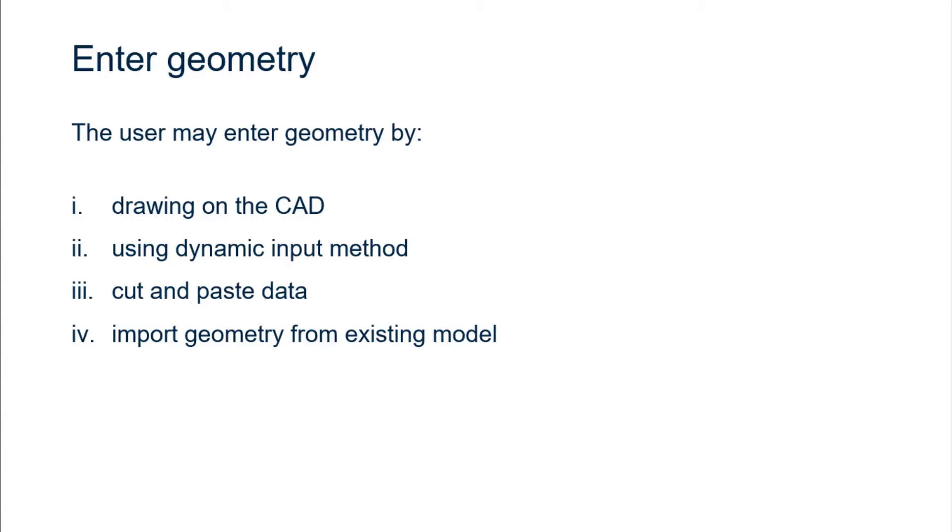Model geometry is defined as a set of regions. The user may enter geometry by either drawing on the CAD, using the dynamic input method, cut and paste data, or you may import geometry from an existing model. The cut and paste data will be presented next.